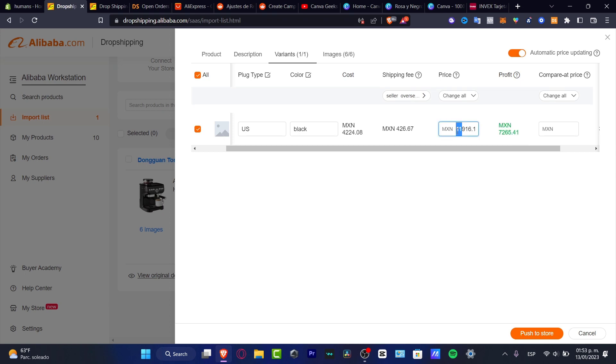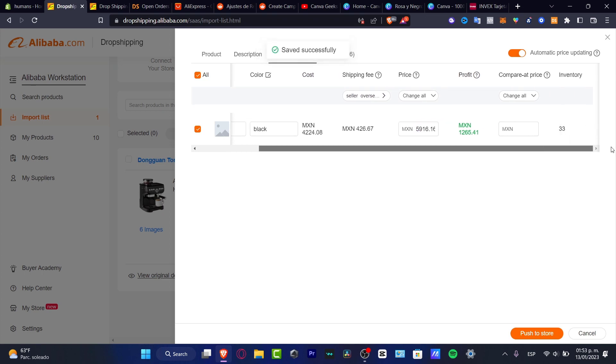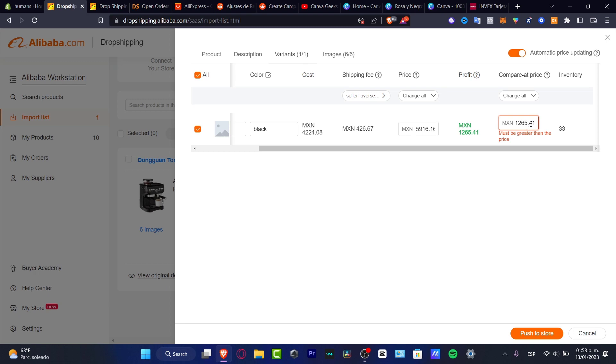For example, the profit speaking about MXN I think is a lot, so I'm just going to focus on five. And compare the price, you want to copy this one, paste it in here, and I want to input a greater price.